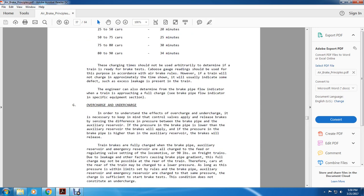Overcharged and undercharged: in order to understand the effects of overcharged and undercharged, it is necessary to keep in mind that the control valve will apply or release based on the pressure difference between the brake pipe and the auxiliary reserve. When brake pipe pressure is lower than the auxiliary reserve, the brakes apply; when higher, the brakes release.